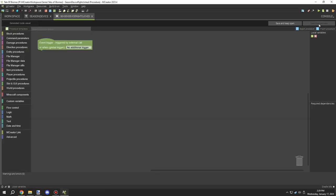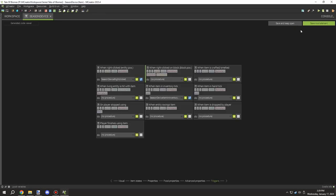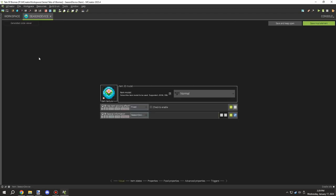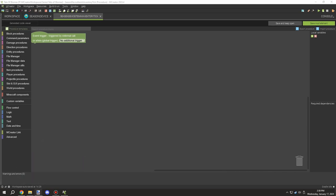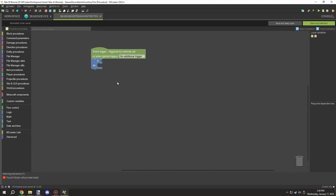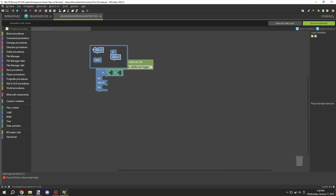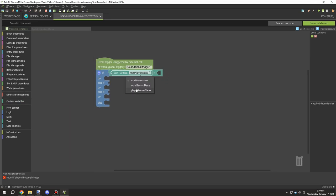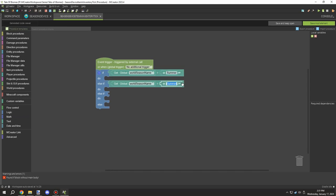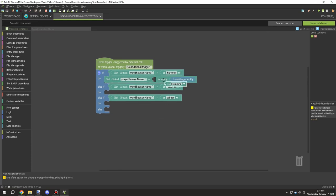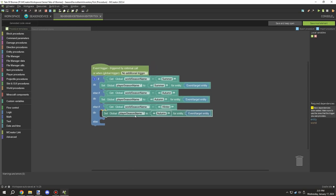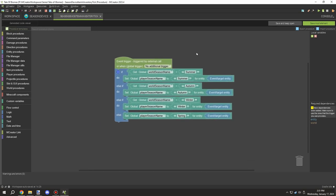We need a couple of extra variables or triggers. The first thing is when the item is in the inventory tick — we want to sync a variable to the player variable, which lets us know the season so it can be used for item states. The problem is that when working between item states and global variables, you sometimes have to move things to the player version so they can be detected.